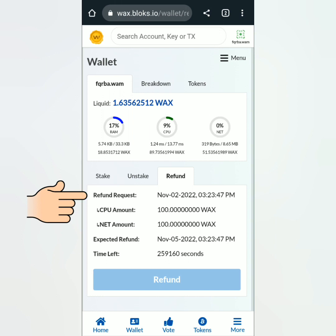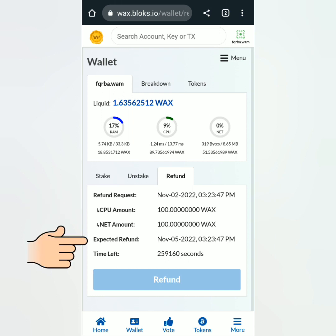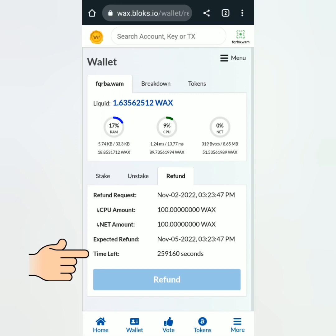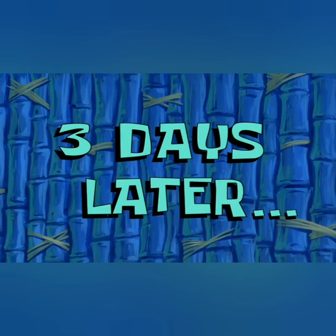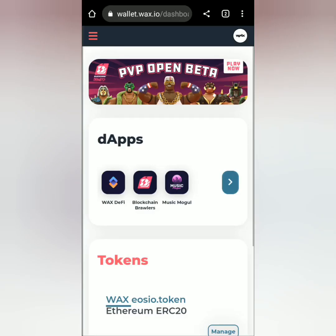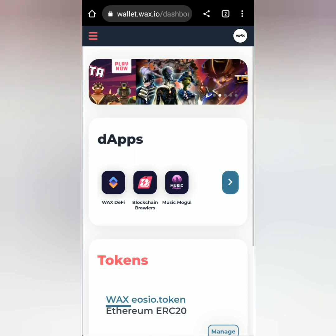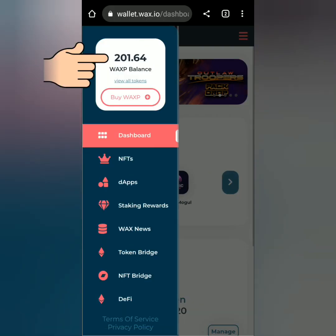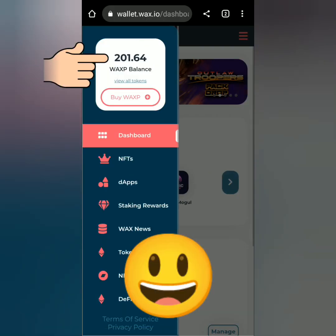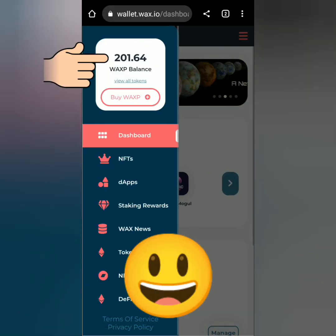I unstaked my WAX tokens on November 2nd, and it says I will receive them in my WAX Cloud Wallet on November 5th — so that's three days. And here's the timer. Three days later, I checked.